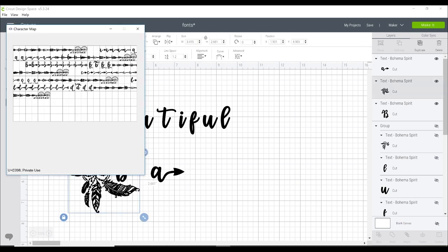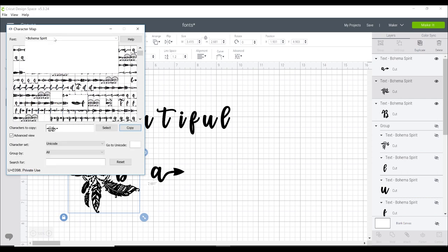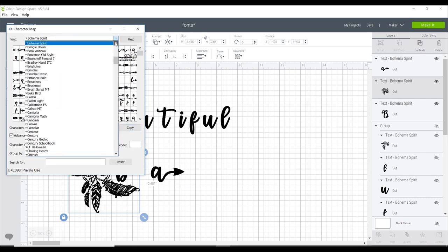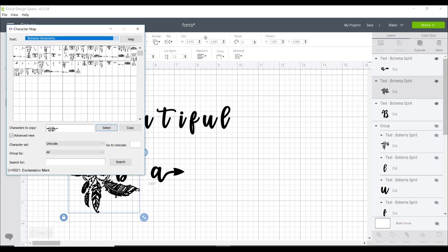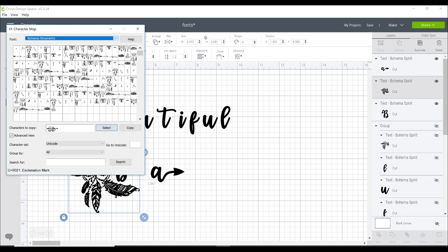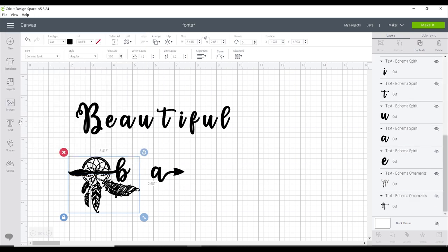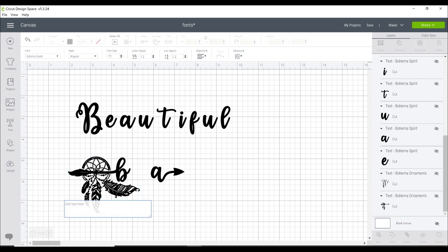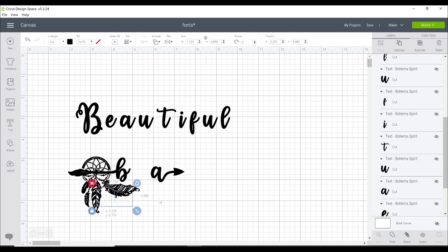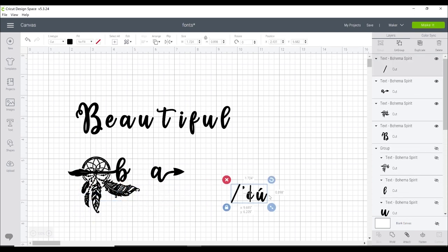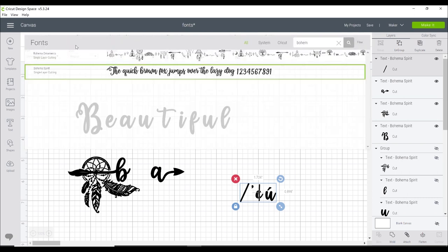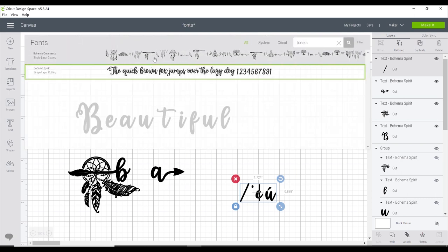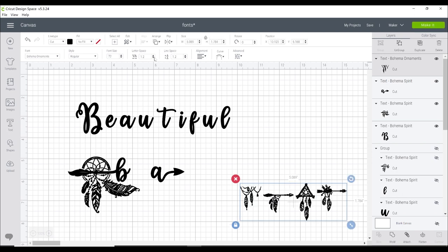If we go back into the character map and I just scroll up to Bohema Ornaments I can then choose the pictures that I want to add in as well. We can copy, grab a text box and again go to control and V. Now you'll see that I didn't change my font. It's still on Bohema Spirit. So if I click on my fonts and I then choose Bohema Ornaments the correct pictures will then come up.